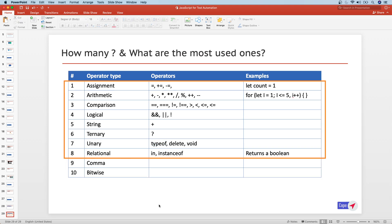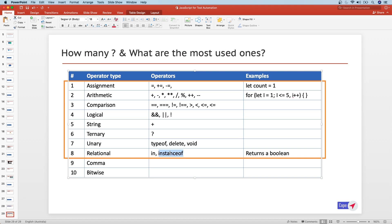The last one is the relational operator, which includes 'in' and 'instanceof'. The 'in' operator is used when iterating an object — it tells you whether a particular member exists in that object. The 'instanceof' operator is similar to typeof but tells you whether a particular variable or type is an instance of something.